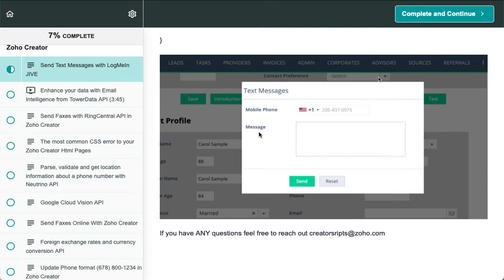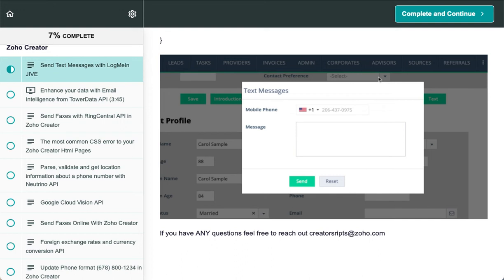Have a great weekend, and I hope you enjoy this very useful integration. Don't forget to smash the like button and follow us on YouTube so you can help us with the algorithm, and we can continue creating videos like this for all Zoho users. Have a great day, take care!